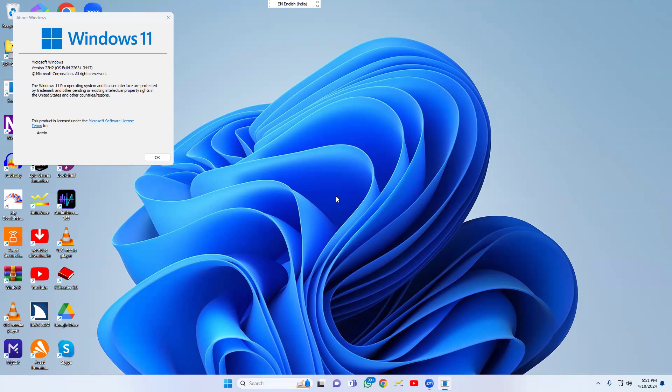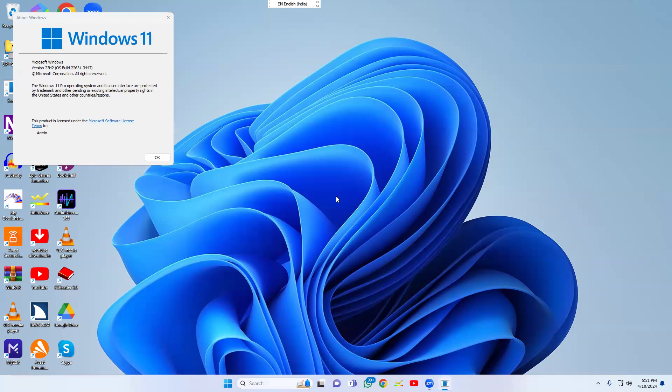So to summarize, open the Run box, type winver (W-I-N-V-E-R), and press Enter. This shows your Windows version - in this case, Windows 11 Pro. This is the trick to check your Windows version. OK, bye guys!